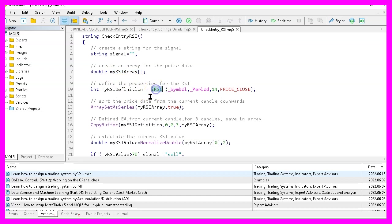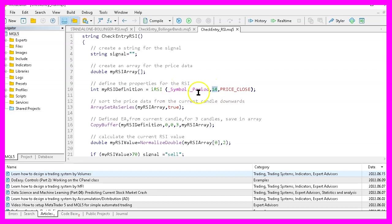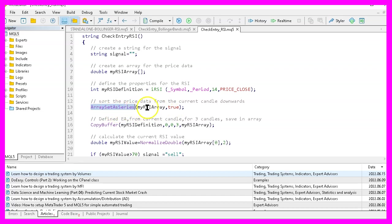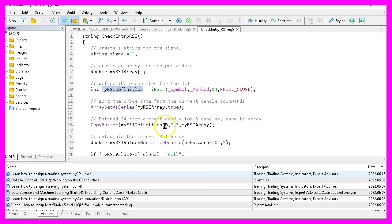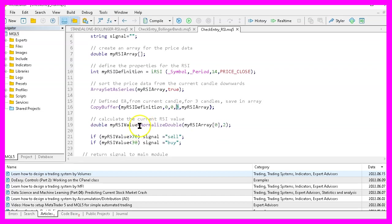And then we can use the built in iRSI function for the current symbol on the chart and the currently selected period on the chart to calculate the value for 14 candles based on the close price. Let's also sort this array by using array set as series. And with copy buffer, we fill our RSI array according to the definition that we have created here for buffer zero, starting from the current candle zero for three candles. And that makes it possible to get the current RSI value by looking at candle zero in our array.